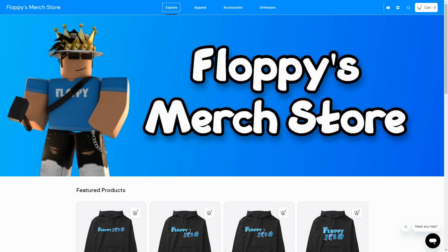Just before the video begins, I'd like to announce that I now have my own merch store. We have an amazing selection of products at a very reasonable price. If you want to check out some of these products, you can find the link to the store at the top of the description. We are actively adding more products and designs, so make sure to go check out the merch store.